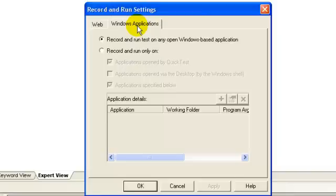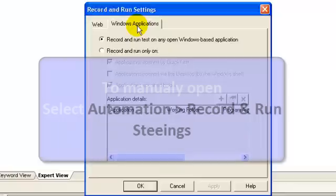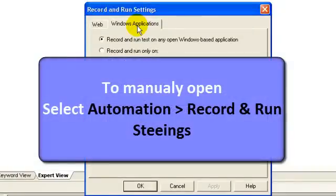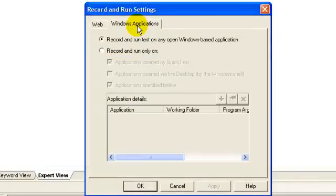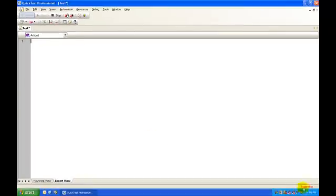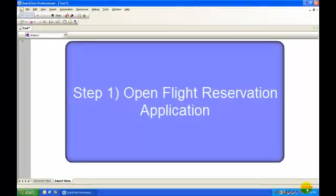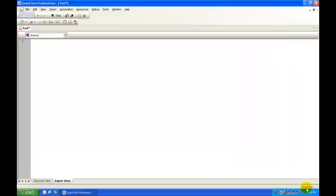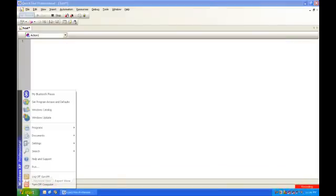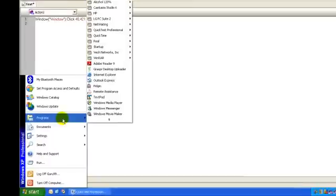Once settings are done, QTP remembers and uses the same settings for any additional recording sessions on the same test. If required, you can manually open the Recording and Settings dialog box to modify the settings. For the time being, let's stick to the defaults. Click the OK button. QTP enters the recording mode.